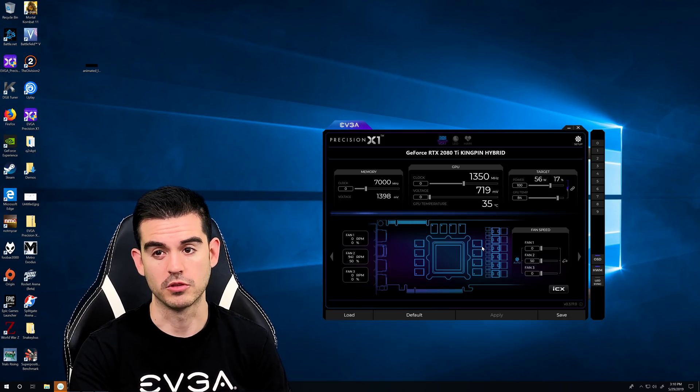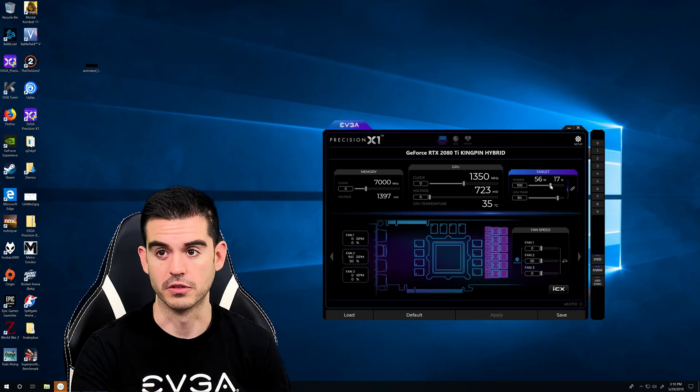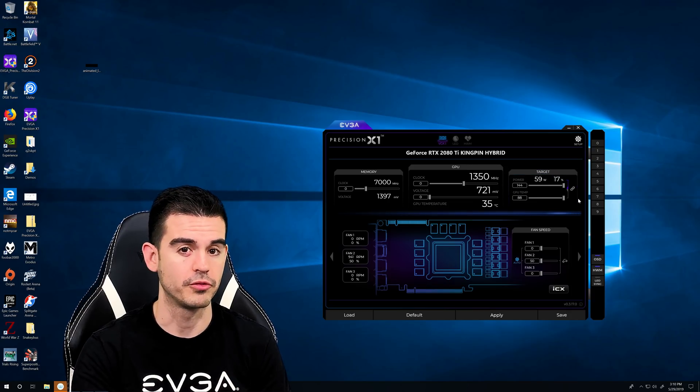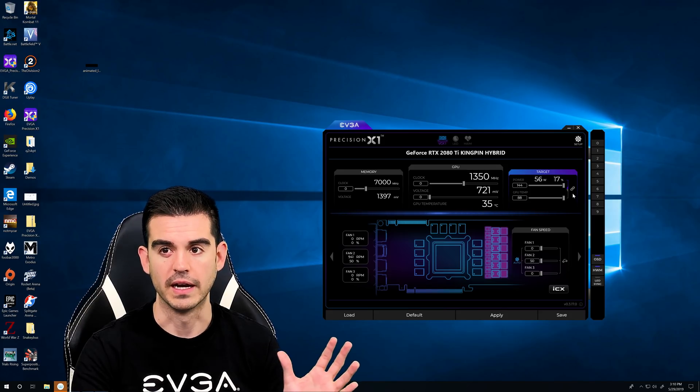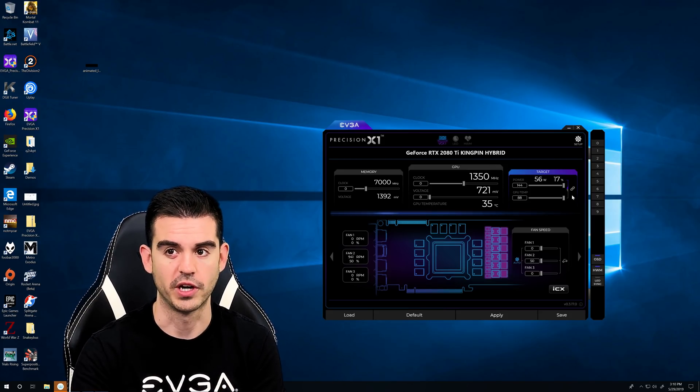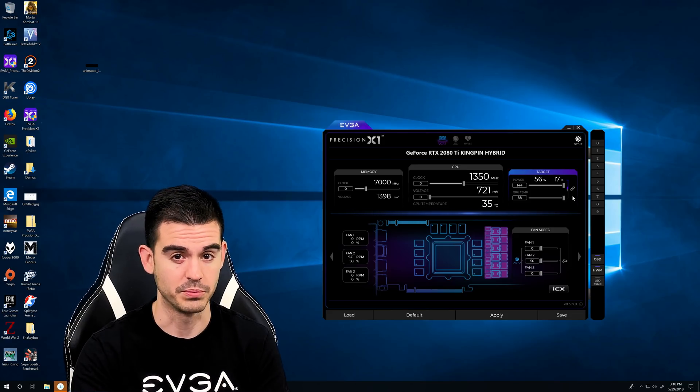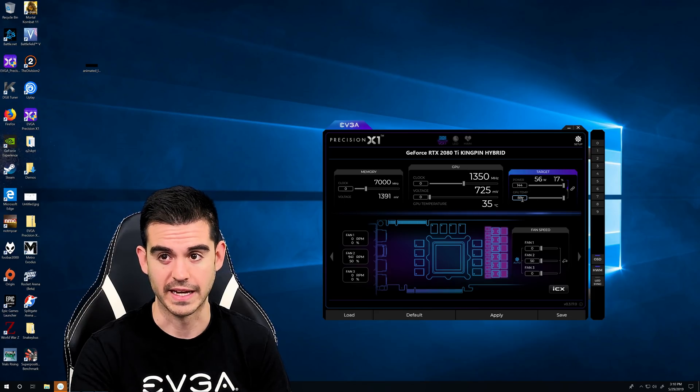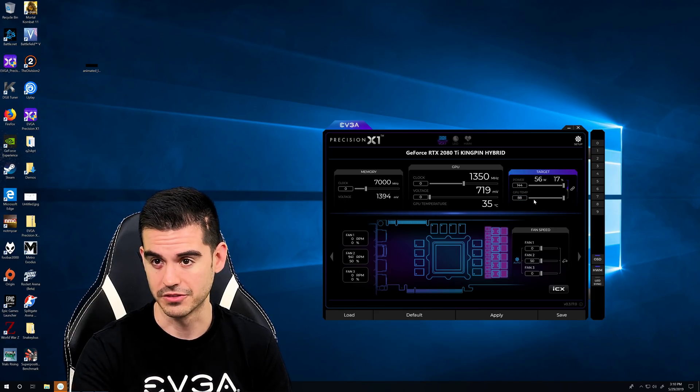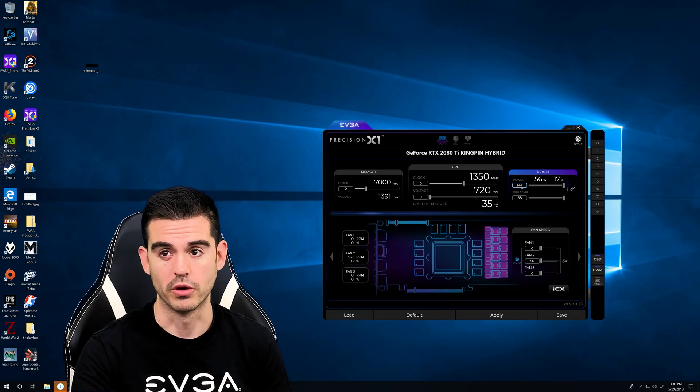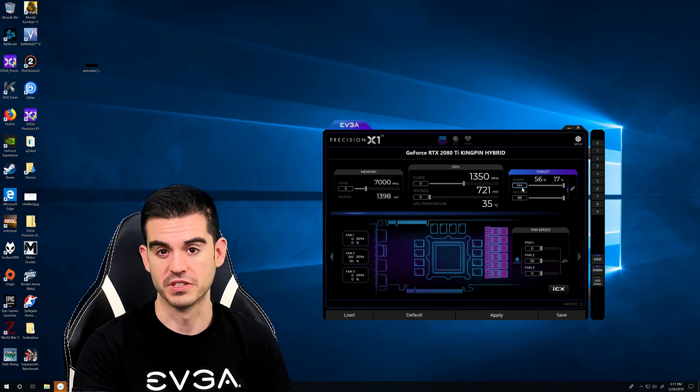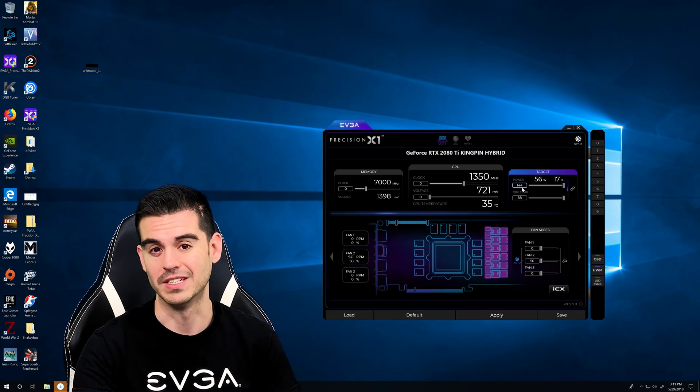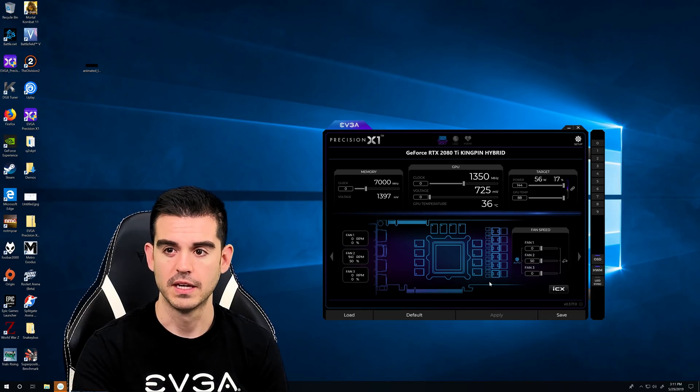Now when getting the maximum clocks out of your card, the first thing you're going to want to do is you're going to want to max out your power and your temp target. By default those are chained together, so as you increase the power target you're going to increase the temp target. On a card like this, the Kingpin which has a 240 millimeter rad, you're really never going to hit anywhere close to the 88 celsius. The bigger thing is the 144 percent power target which is 144 percent of the reference 250 watt TDP for a 2080 Ti. So let's go ahead and apply that.